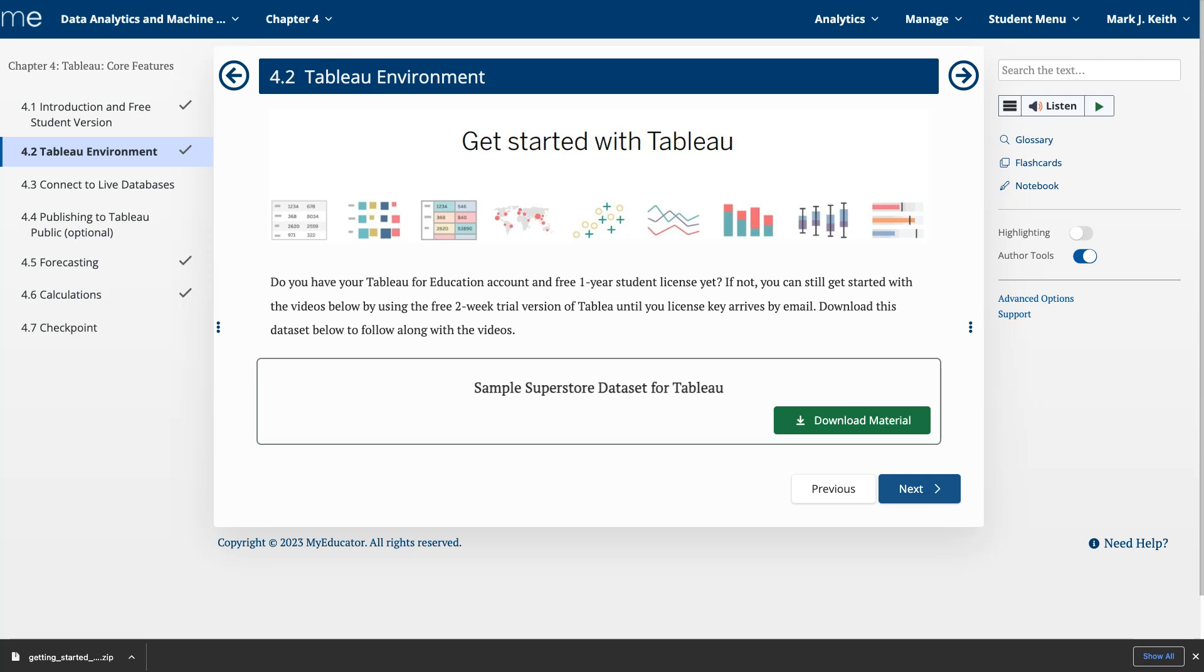All right, it's time to learn Tableau. Begin by downloading this data set right here or it's also in the description of this video.